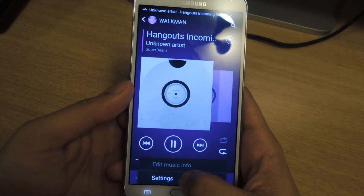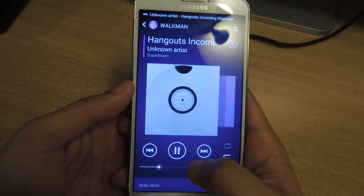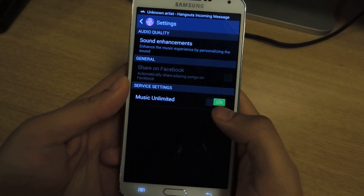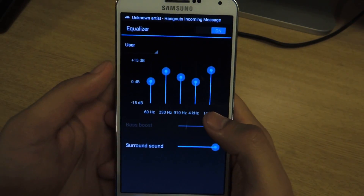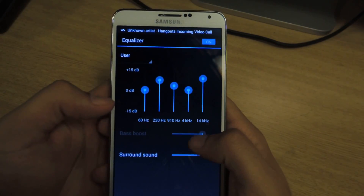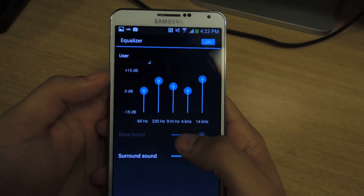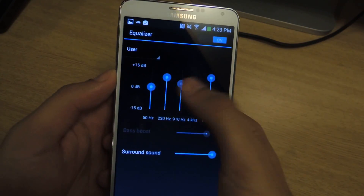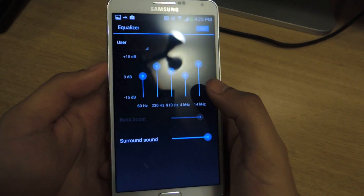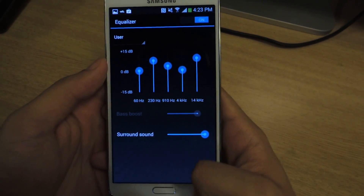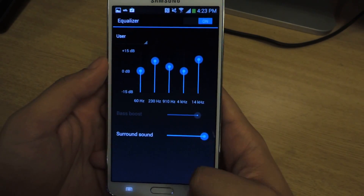Also, if you head over to Settings, you can tap on Sound Enhancements. There you can mess with the equalizer, you can change the bass, you can mess around with the surround sound, and you can change some of these settings for a better listening experience.